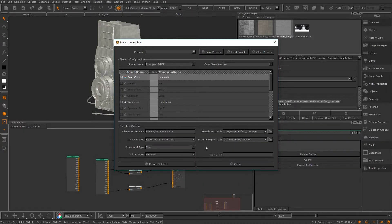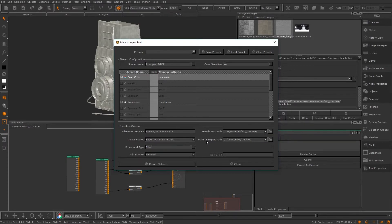Now you just have to change the search root path to wherever your images are located on disk and you're good to go. If you use $name and you have multiple sets of textures all with the same material prefixes — for example concrete, stone, green painted metal — it will create multiple materials for you at once based on those namings, saving you a lot of time.